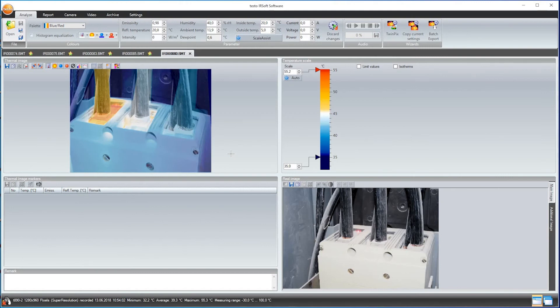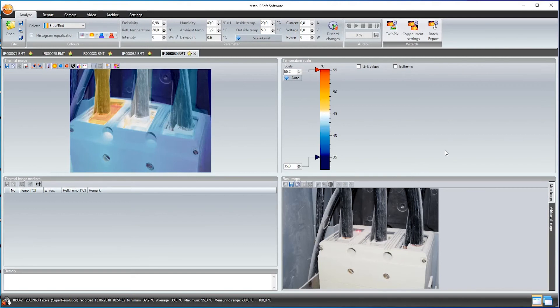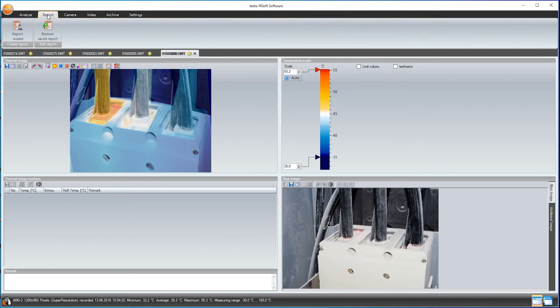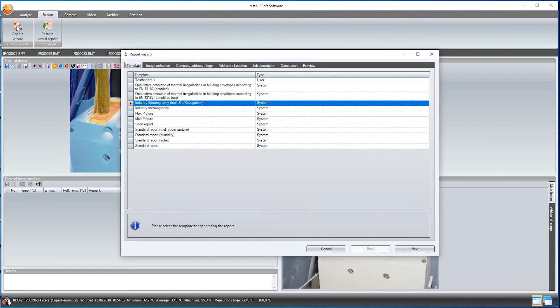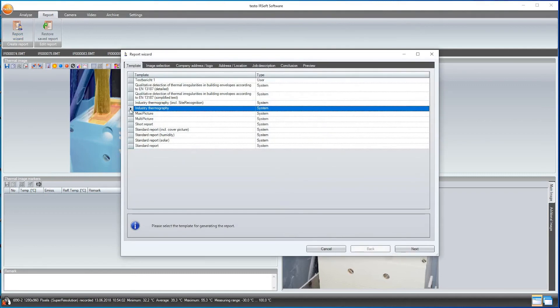I will now document the processed thermal images in a report, together with other images which have been made. To do this, I select Report, go to the Report Wizard and choose the Industry Thermography report from the numerous templates.